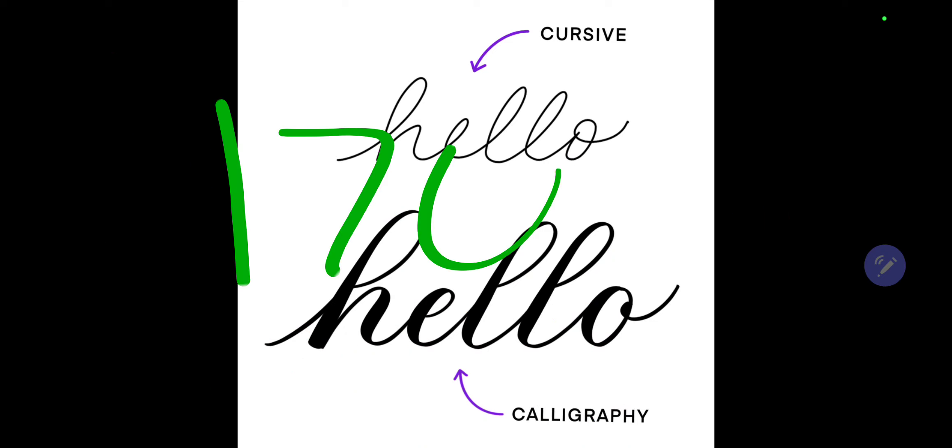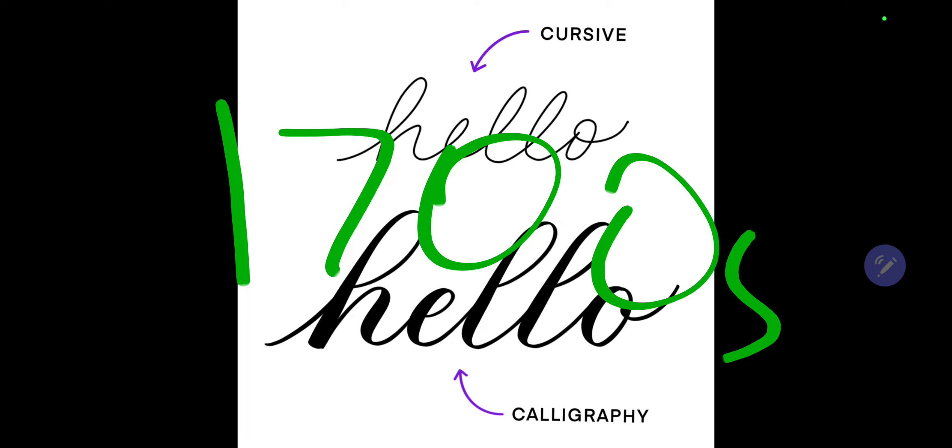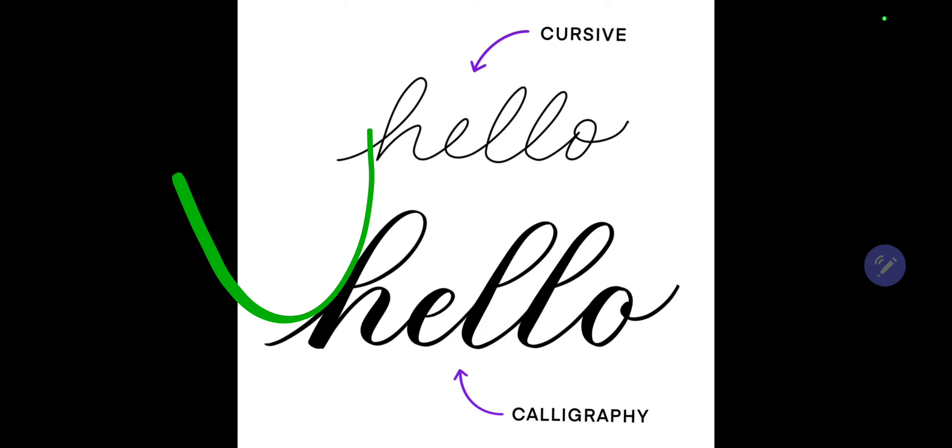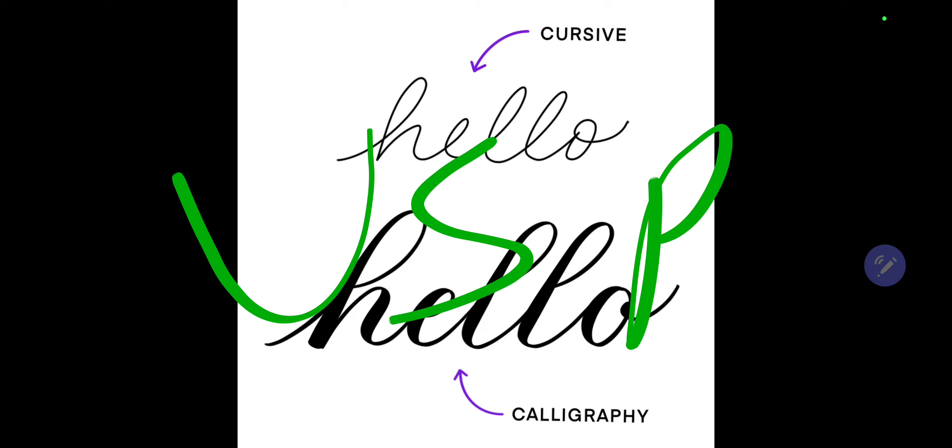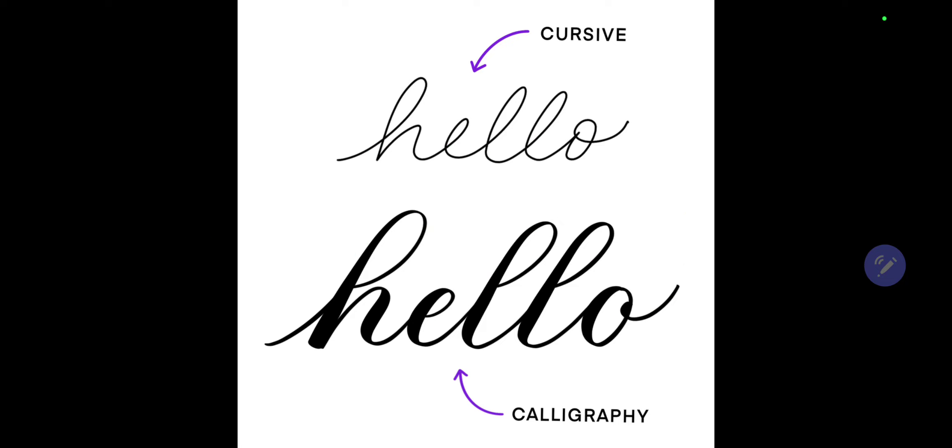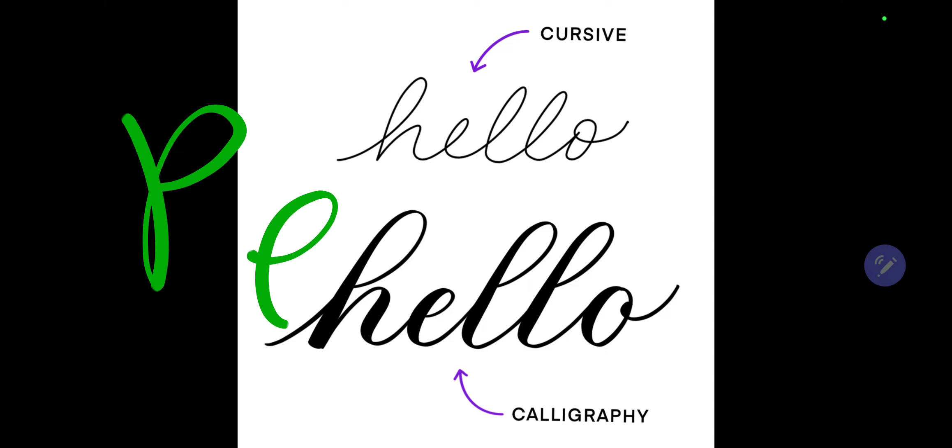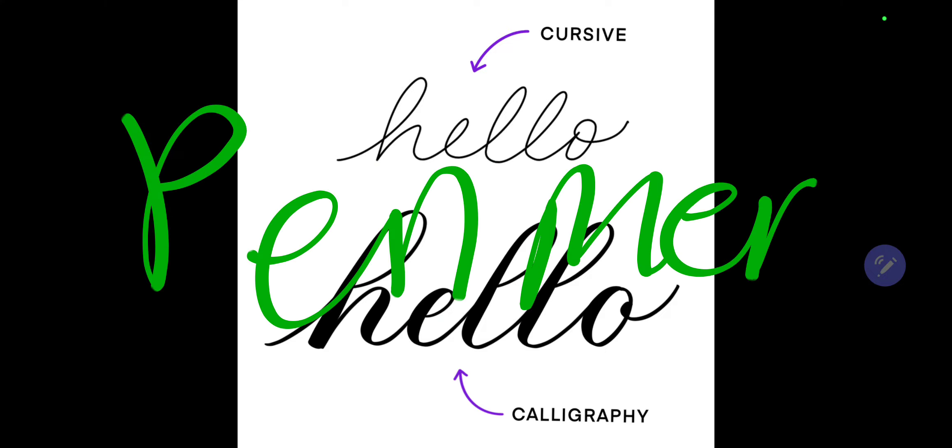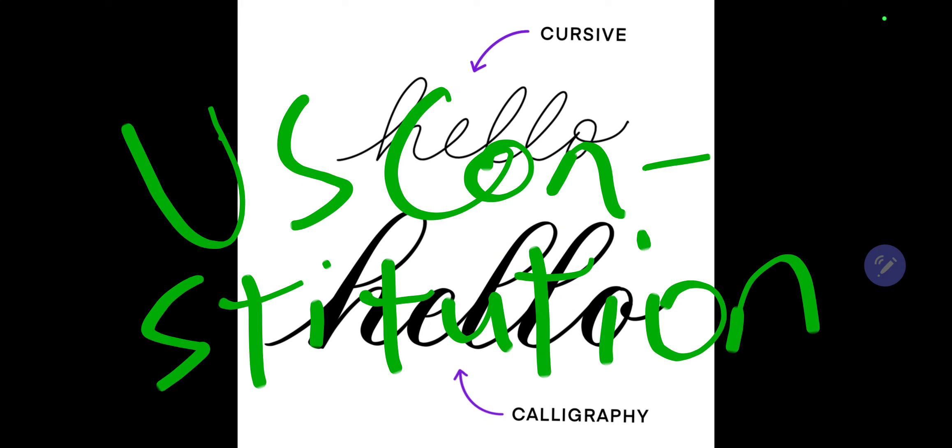And then in the 1700s, the U.S. professional penmen—yeah they're called penmen—they were hired to write important documents like the U.S. Constitution in cursive. The U.S. Constitution!